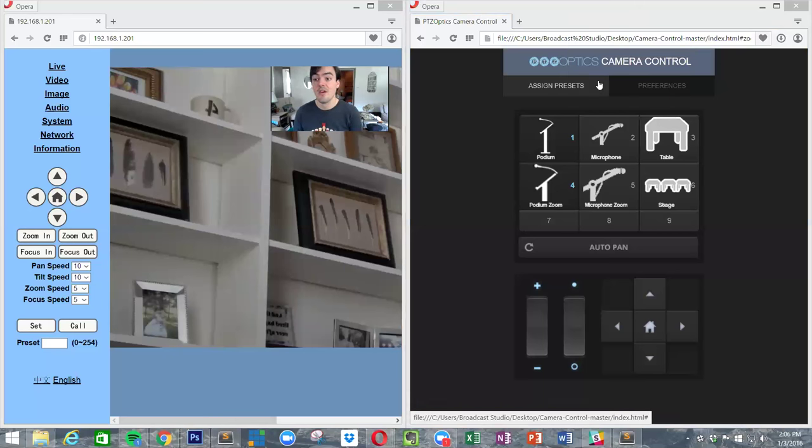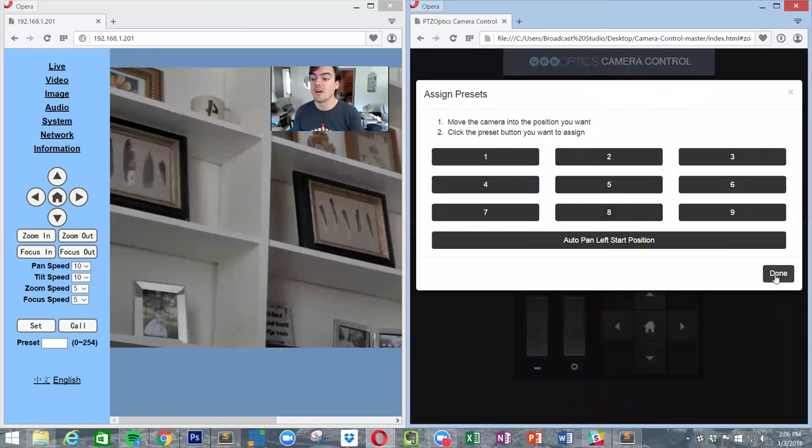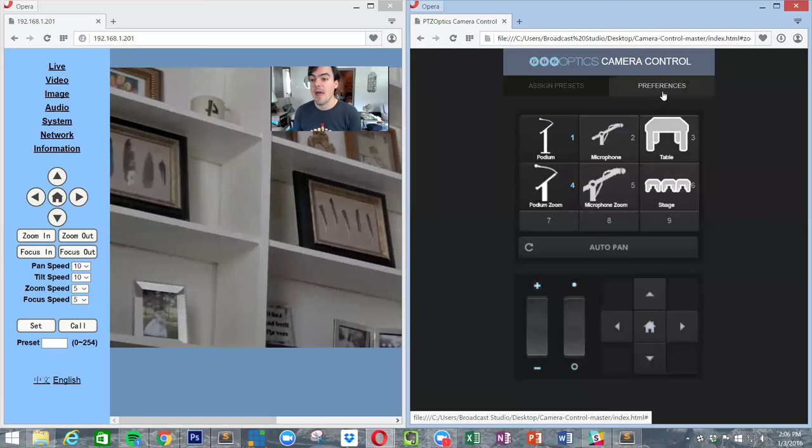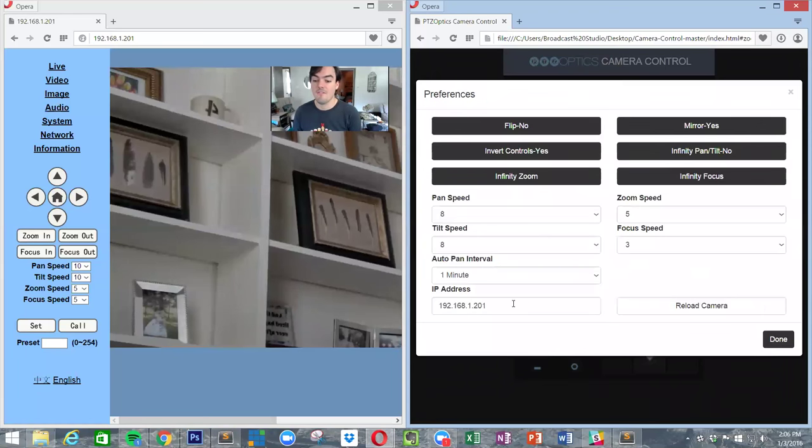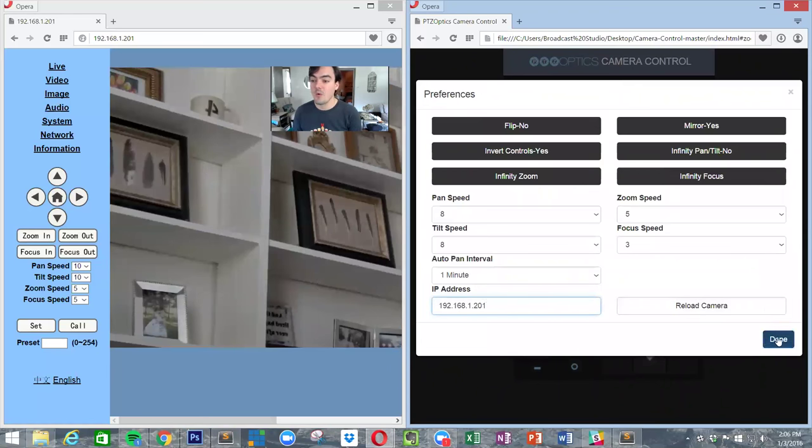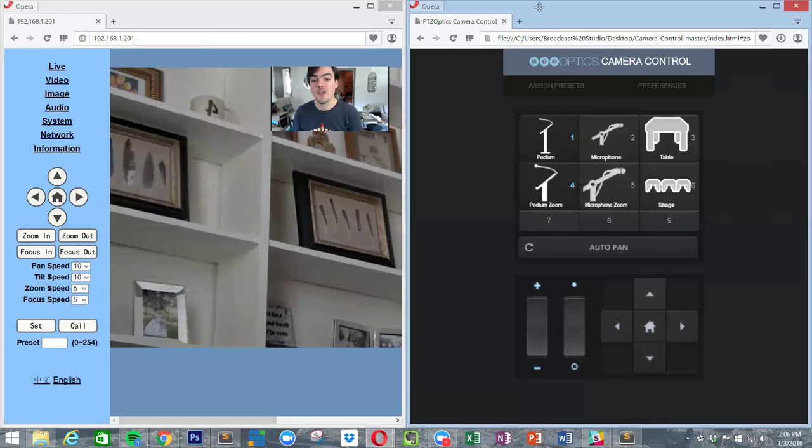But all the basics are done for you here. This is where you can assign your presets, which I've already done, and then in the very beginning you do want to find your IP address and add that in there. So that's how it works. If you have any questions, feel free to let us know. Thank you for watching, have a nice day.